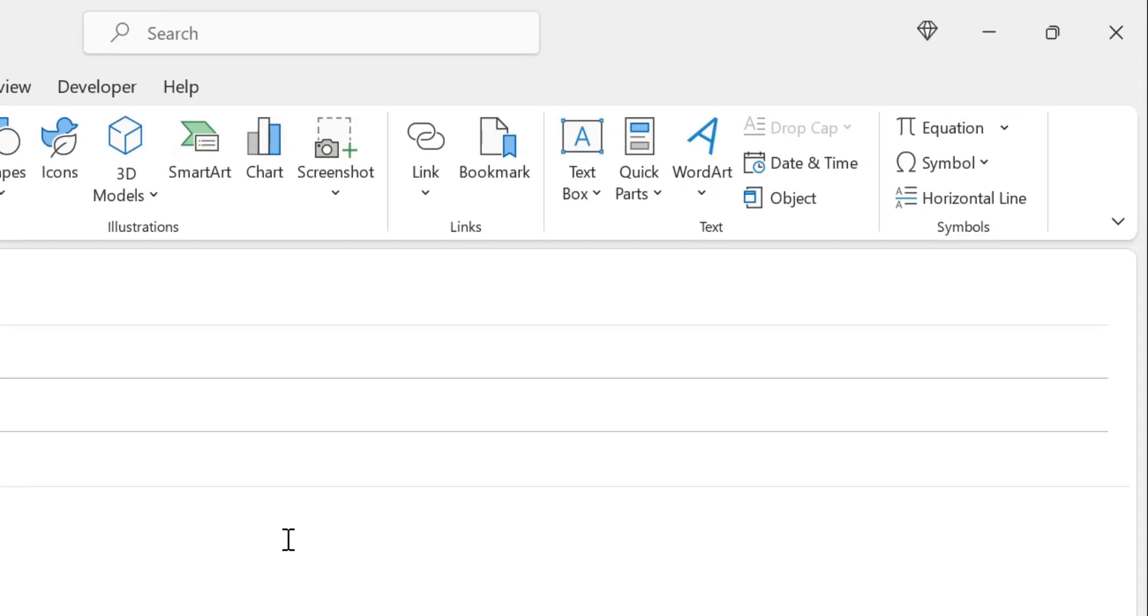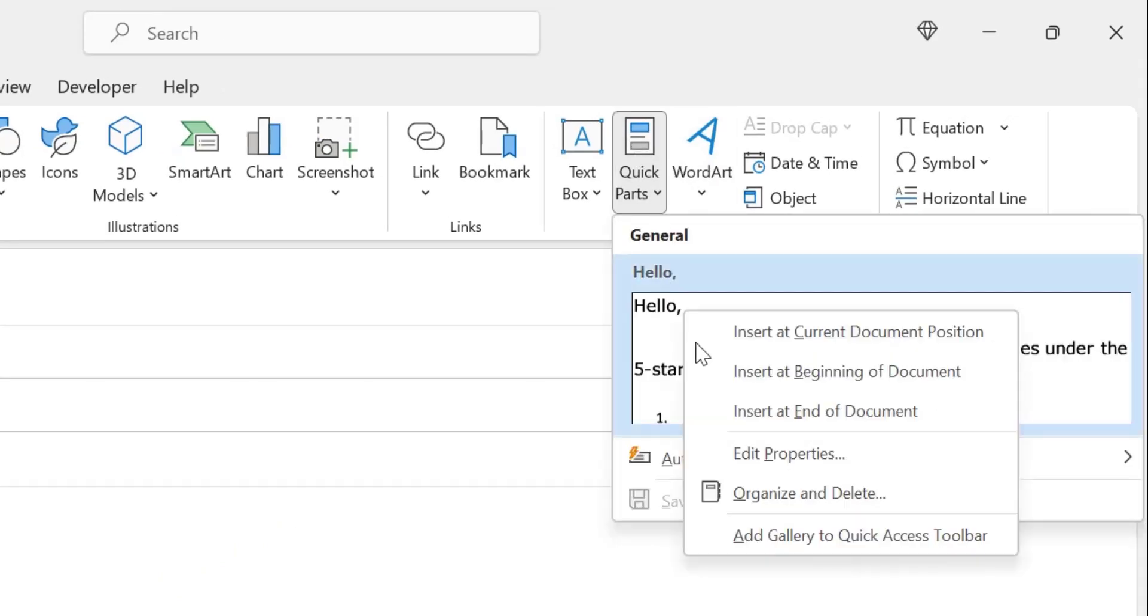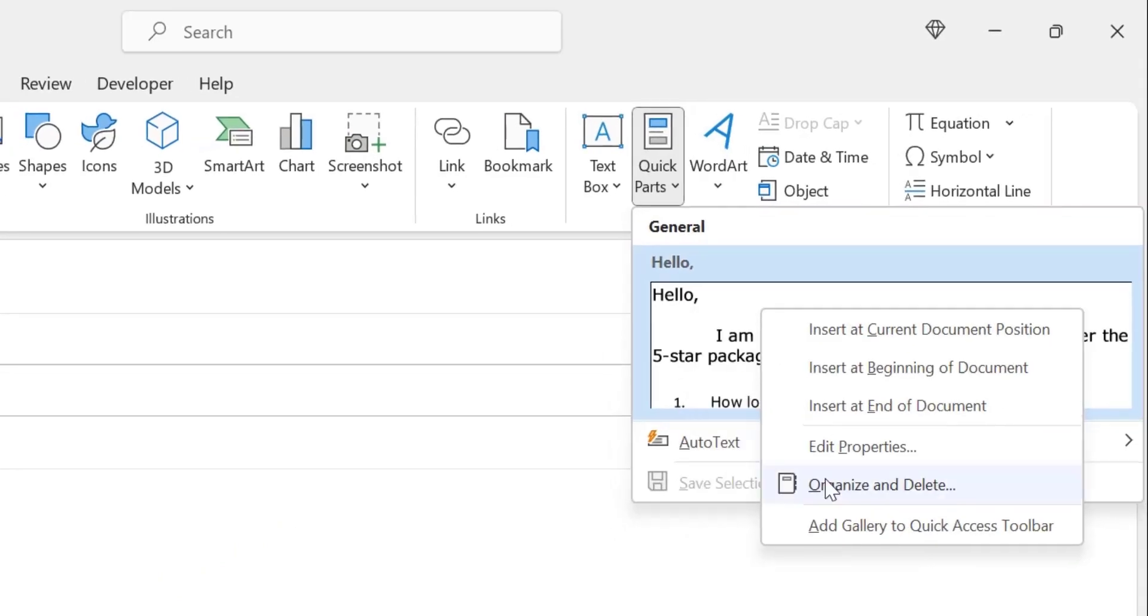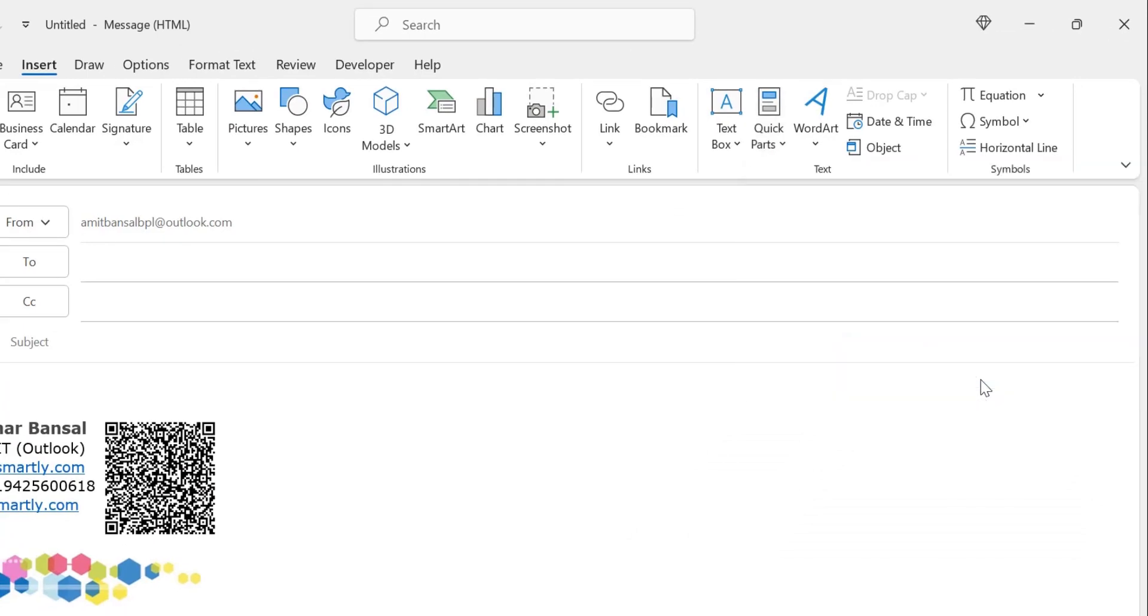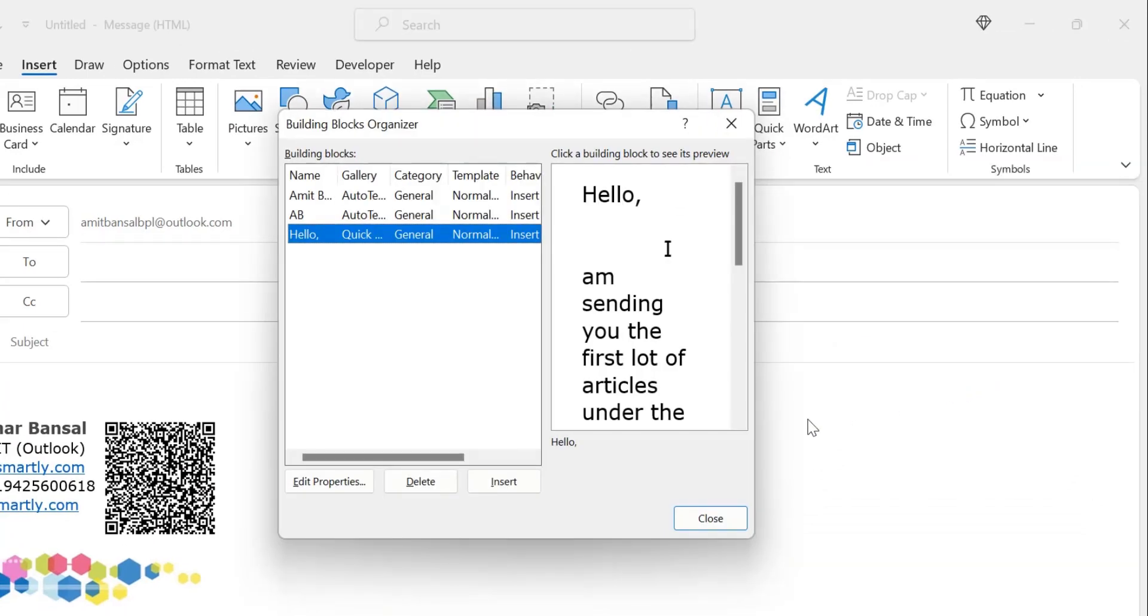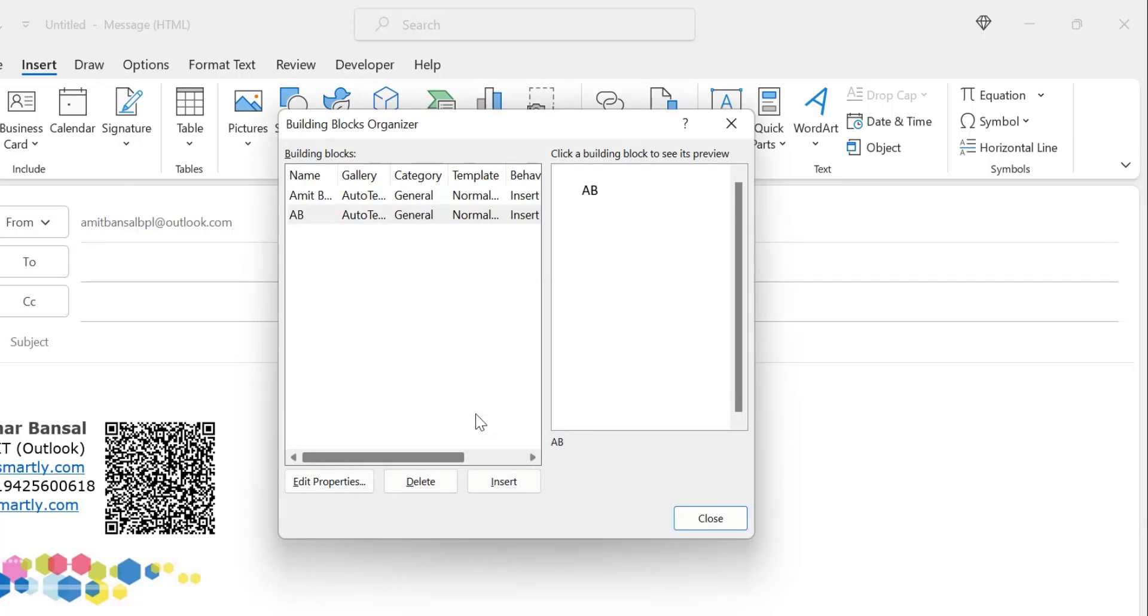You need to remove the existing Quick Part. Simply click here, click Organize and Delete, and click the Delete button. A final confirmation appears: Are you sure you want to delete the selected building block? Click OK.